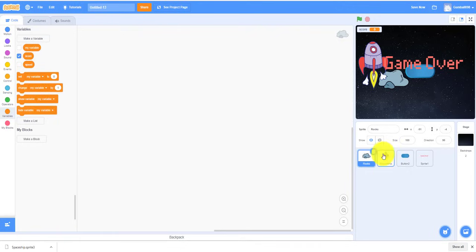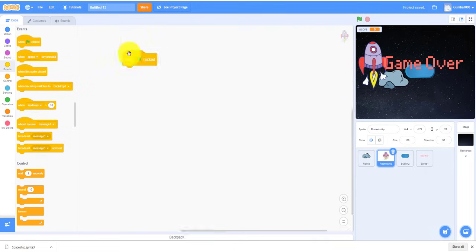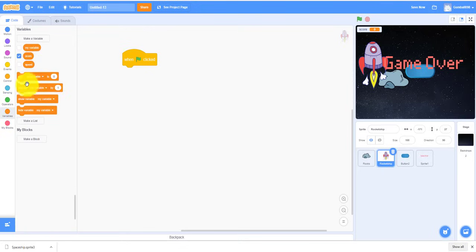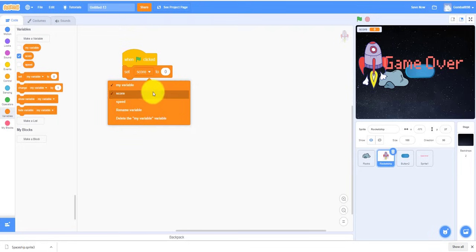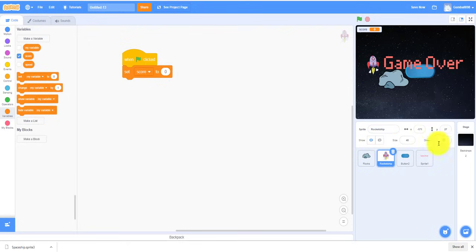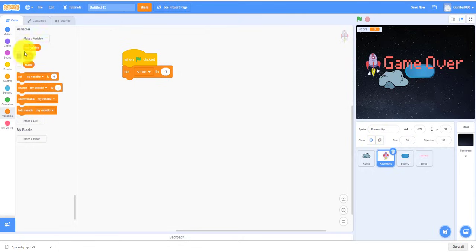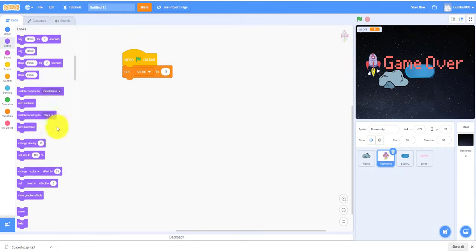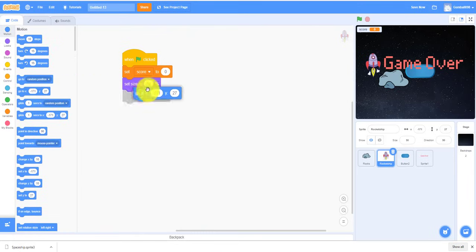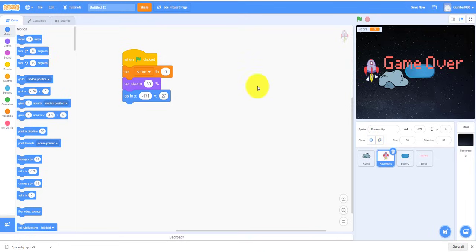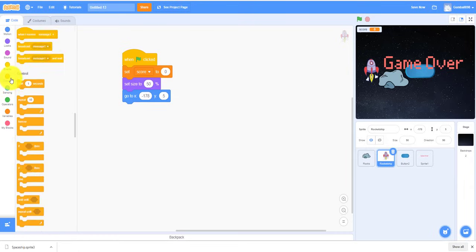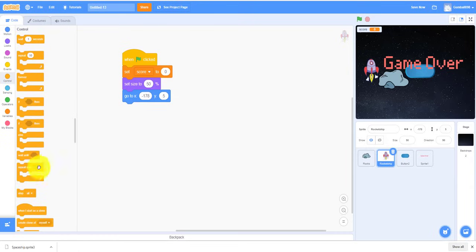So first things first, let's work on the rocket ship sprite. When flag clicked, because we always have to start with that. We always have to set the Score to zero in the beginning because it restarts everything. And then let's see what we can do. Let's say probably not 40, probably 50. So we can do set size to let's say about 50, and then we can make it go to around here. Maybe around here, it's more closer to -180.